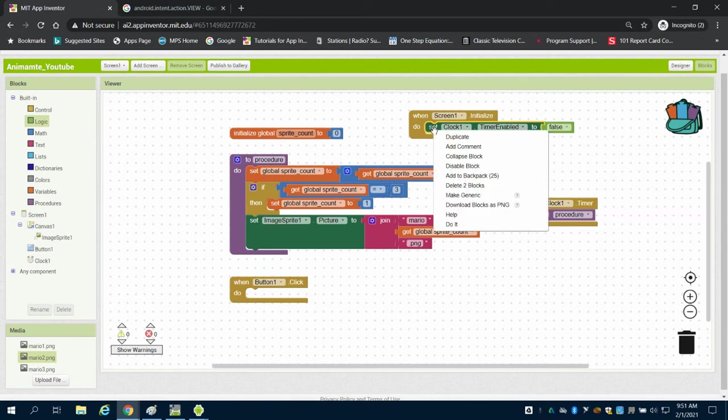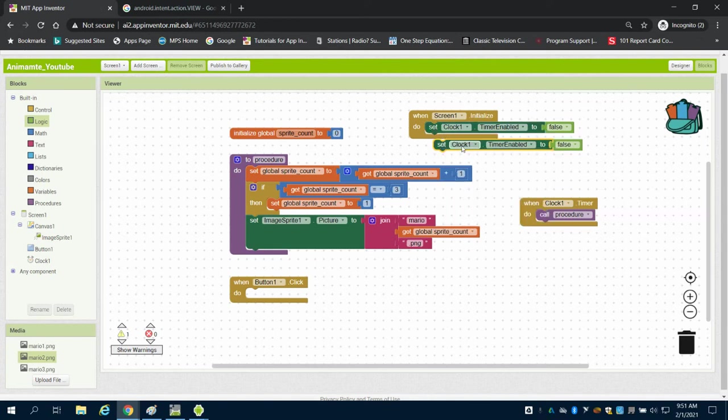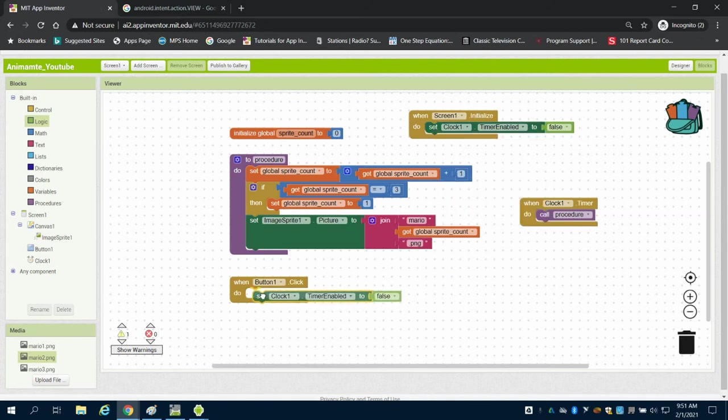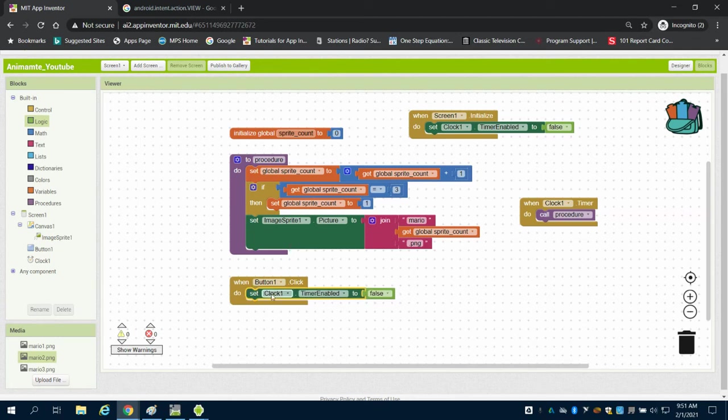I'm going to take this same block, I'm going to duplicate it, but when my button 1 is clicked, I'm going to set my timer enabled to true.